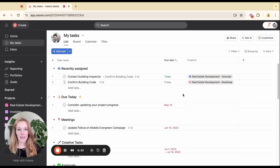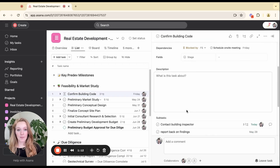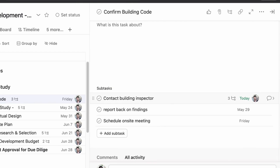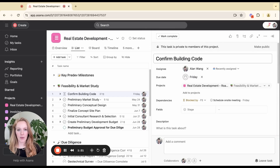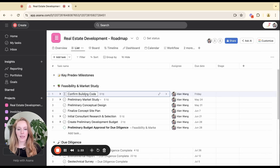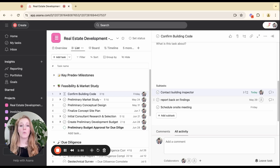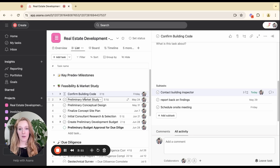So when are subtasks helpful? Let's hop back into this real estate development roadmap project. Looking at the 'confirm building code' task — what I've done is create more granular tasks to track how I'm going to accomplish this parent task. I don't really need these granular tasks cluttering up my list view, because I want to preserve that list for the key things being accomplished in my feasibility and market study. I personally use subtasks to put more specific things like calling, following up, and reporting back to keep track of task progress. In other words, subtasks are really helpful when you want to build out a more granular process for yourself or your team, while keeping your main process outlined with parent tasks.